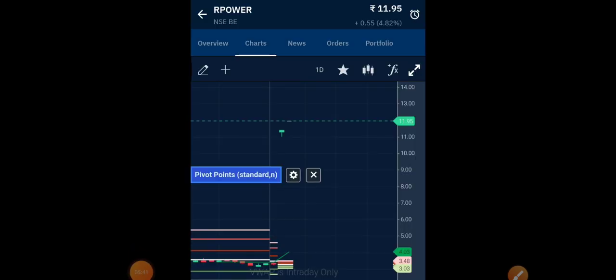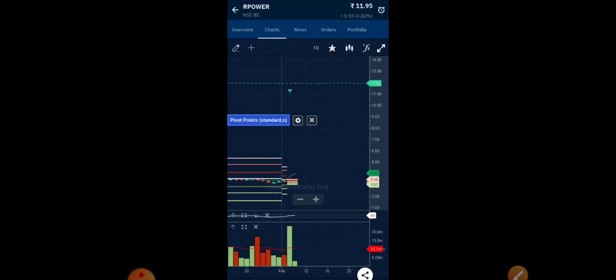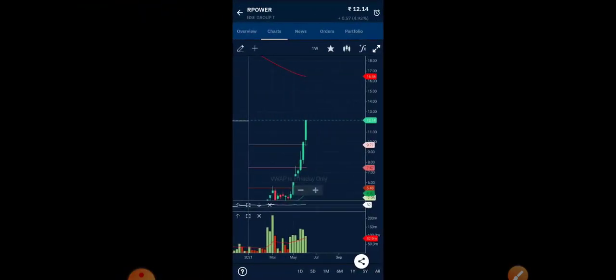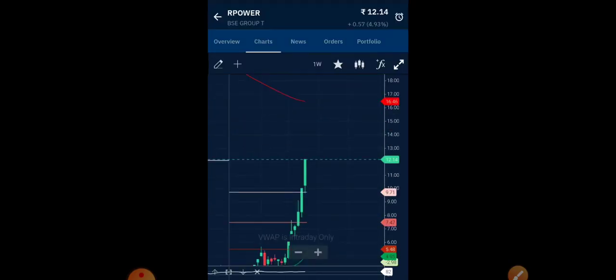The stock has recently been moved into NSE's BE category. Whenever a stock is in the BE category, no intraday trading is possible — you need to hold the stock for a certain period. The stock is listed on both NSE and BSE, and the price movement is almost the same on both exchanges.